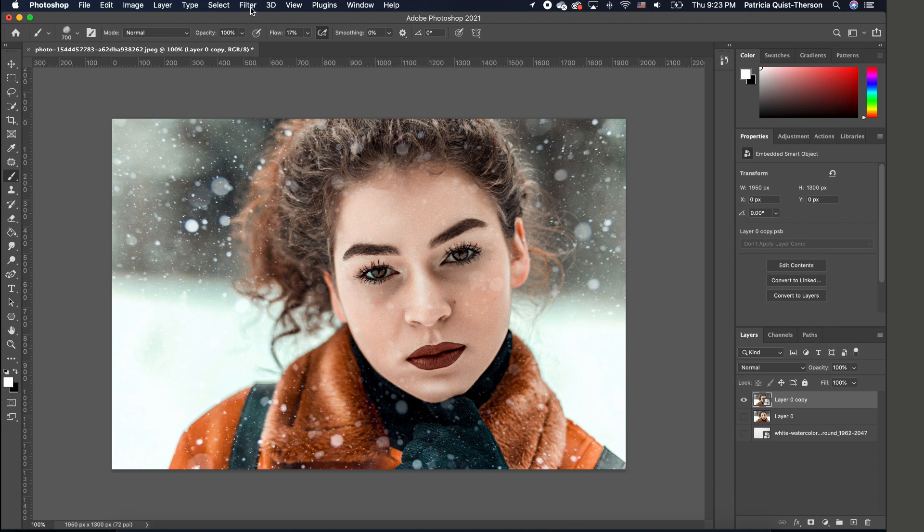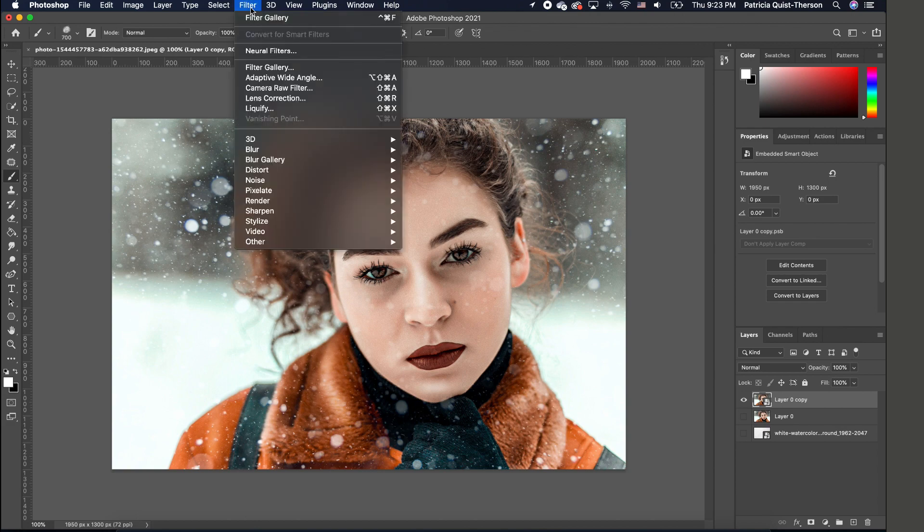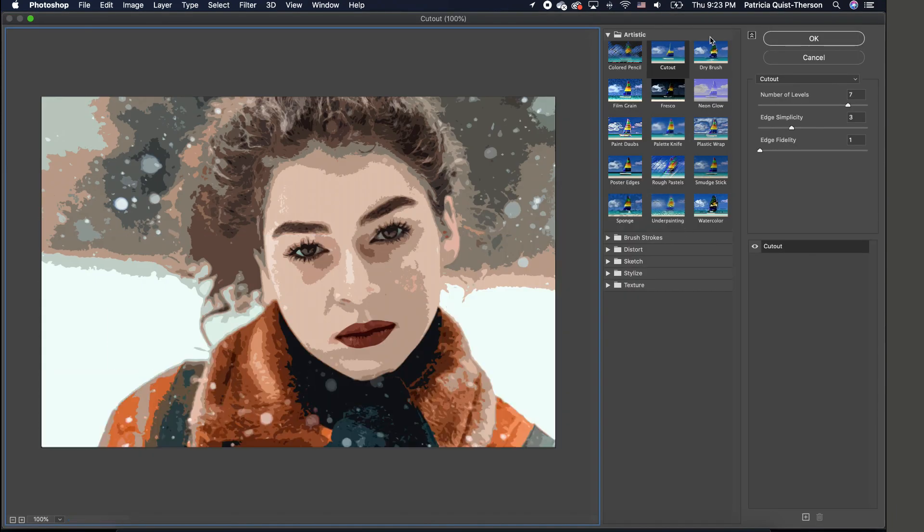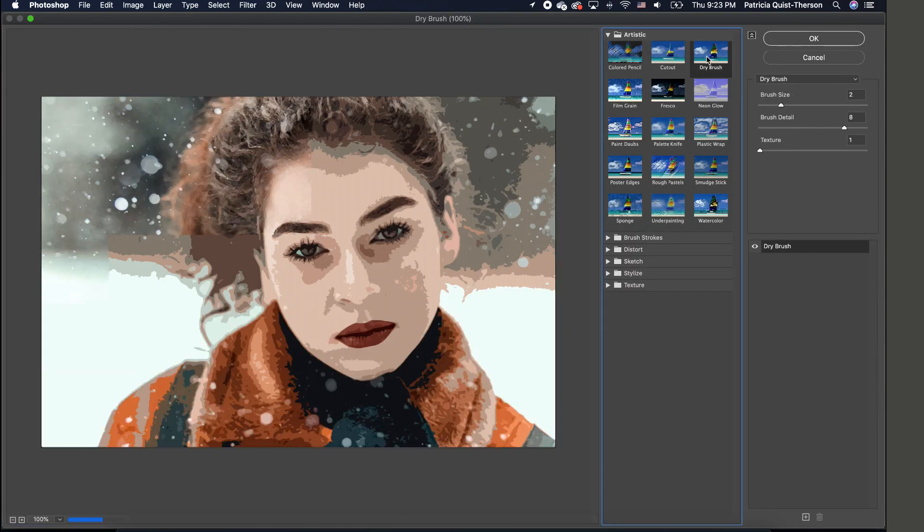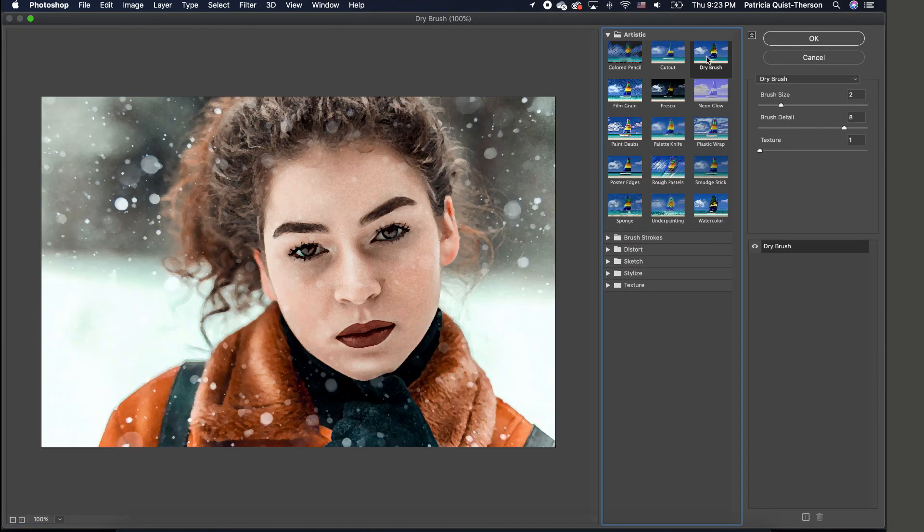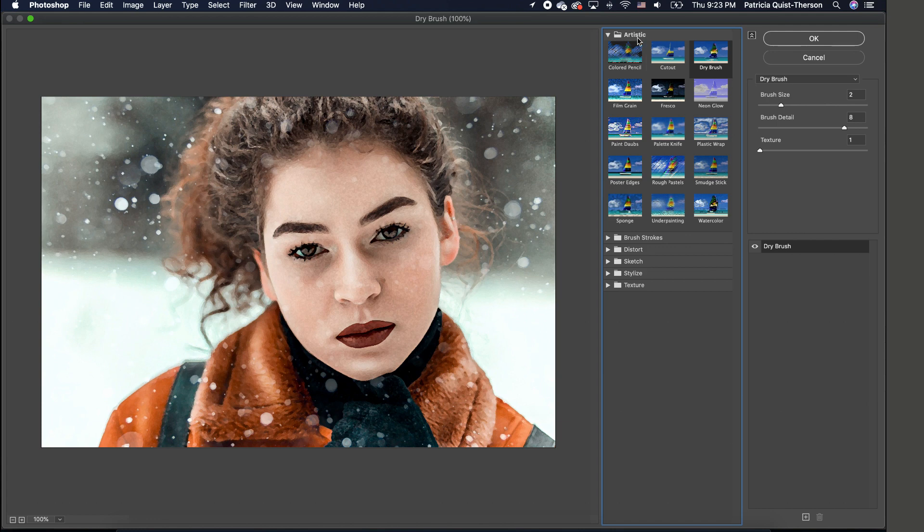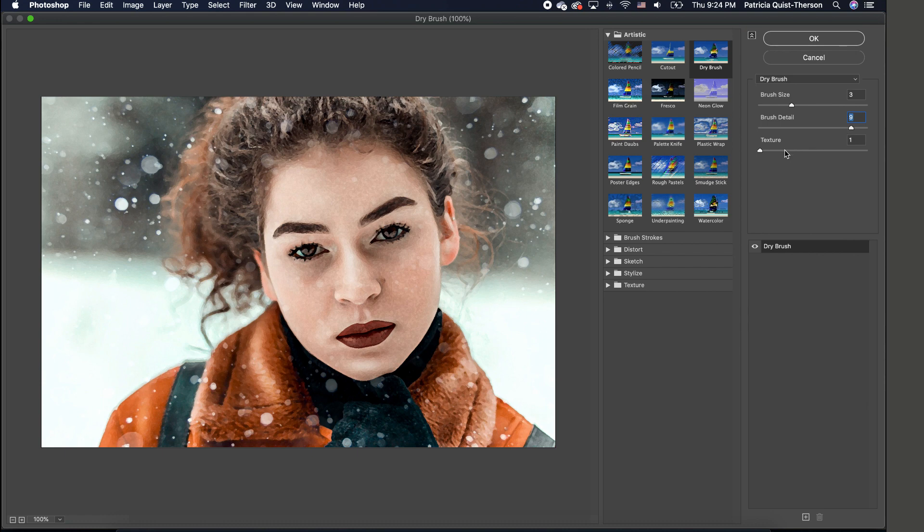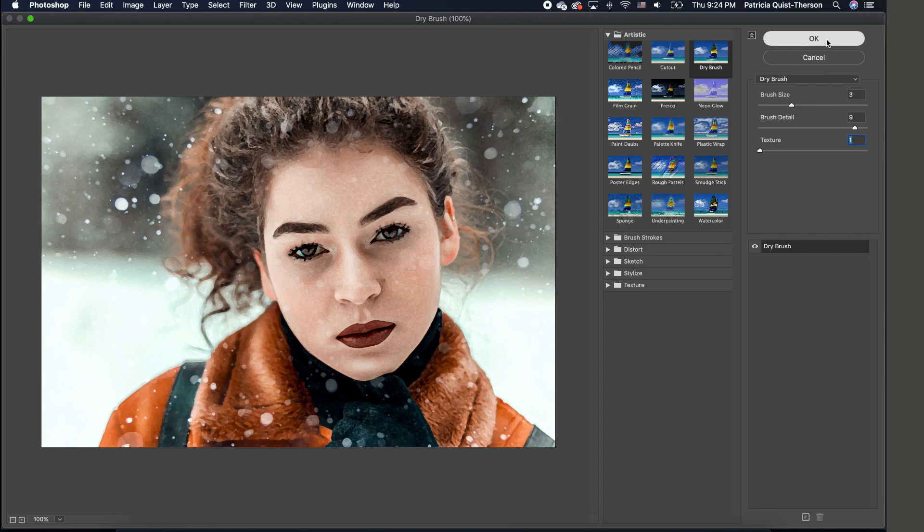The first thing we're going to do is add a filter. Go to Filter > Filter Gallery and click on Dry Brush under Artistic. Set your brush size to 3, detail to 9, and texture to 1. You can increase the texture if you want, but I'm going to keep these settings and click OK.